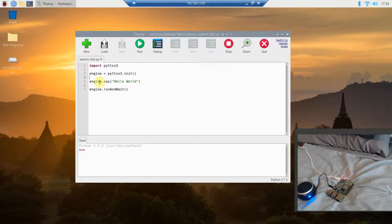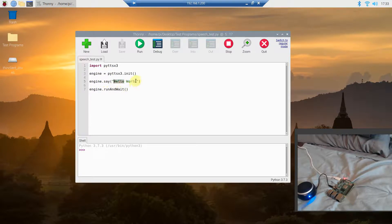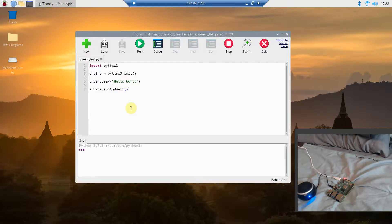Then you can put in anything you want. This library is the basis of my whole Shane digital assistant project. You call engine.say() and pass in whatever string — we're going to do the ubiquitous hello world. Then you do engine.runAndWait(), which runs the speech and closes the program.